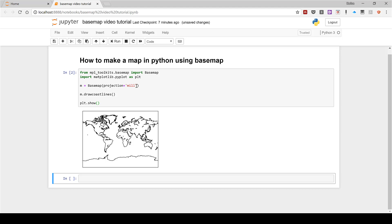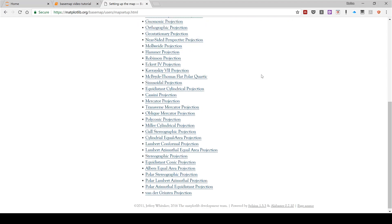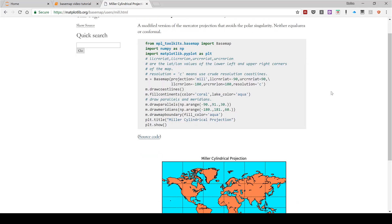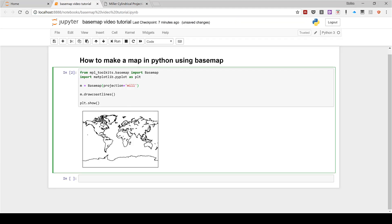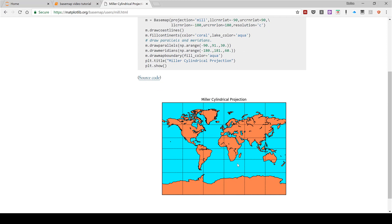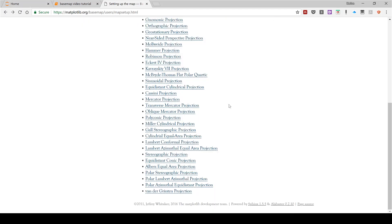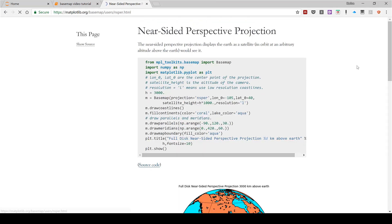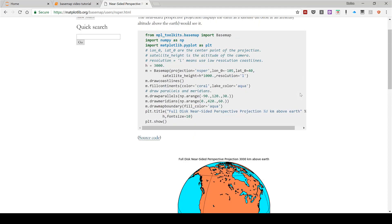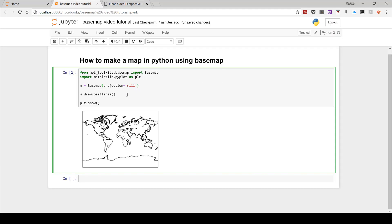When it comes to different projections in Python, if I search for Basemap projections and open up this page, this is a list of all the different options available. For example, we are using the Miller projection. Each one of these different projections has a different code — so to make a map that looks like a particular projection, you use the corresponding projection code.